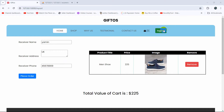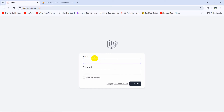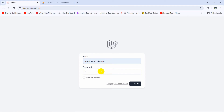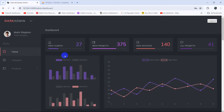Let me just log out from here and log in as admin. I'll enter the admin email and password, then click login. And there you can see we're currently in the admin dashboard.